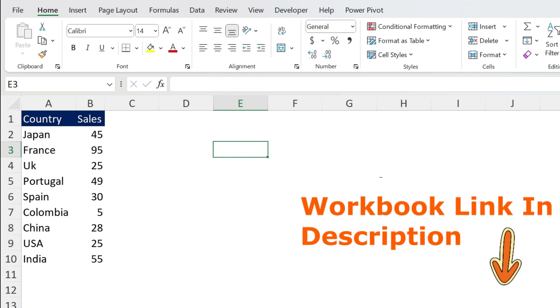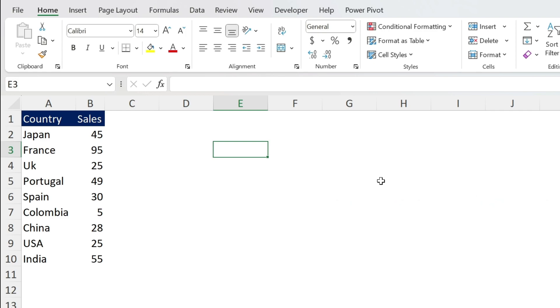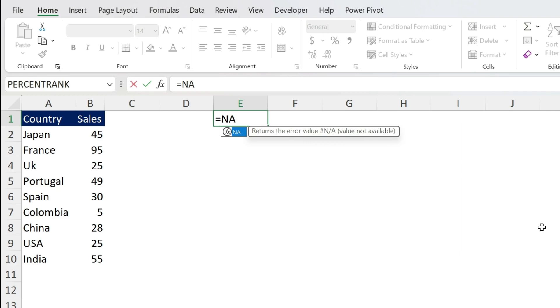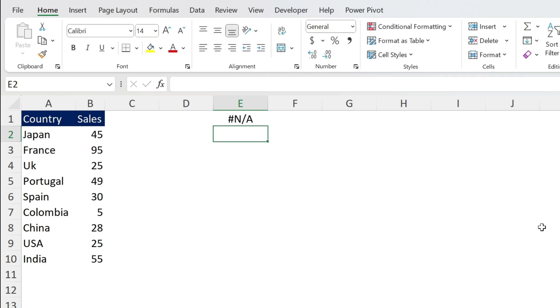So for this we need two new formulas and a small trick. Let's start with the first formula which is equal NA open close parenthesis, press enter and you get an error. Well yes, I'm going to use an error and you're going to see why in a bit.